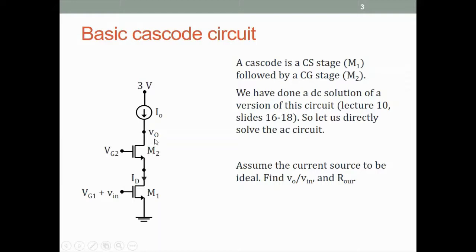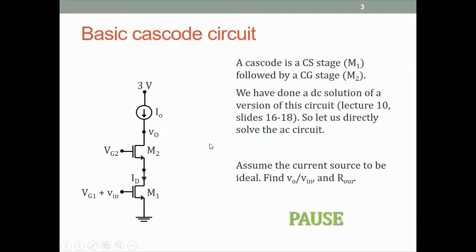We have done DC analysis of a similar circuit back in lecture 10, so I am not doing the DC analysis here. We will directly jump to the AC analysis, and we want to specifically find the voltage gain VO over Vin and the Rout of this circuit. Please pause and find it yourself before continuing.